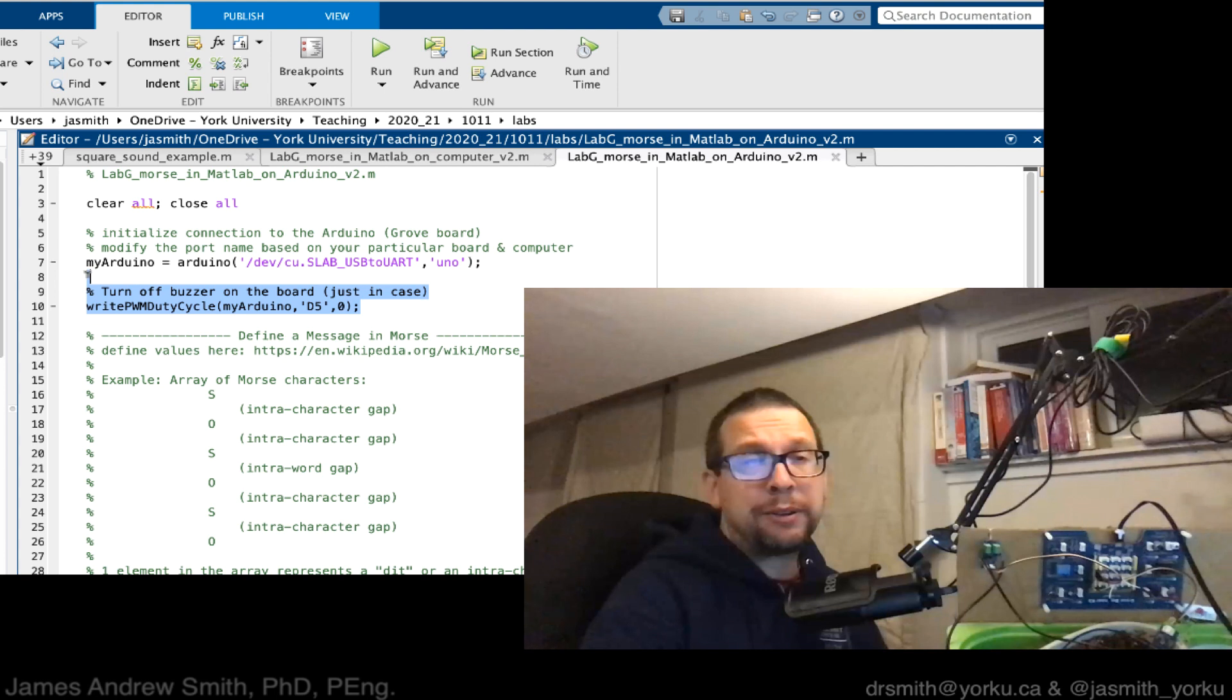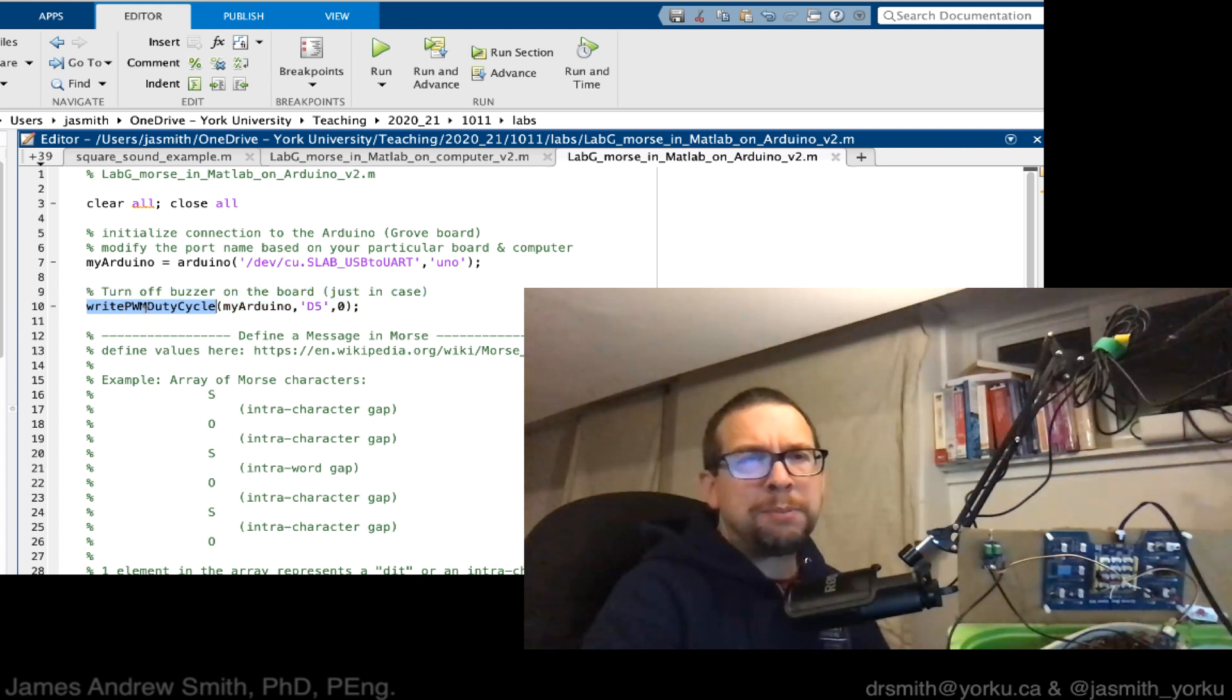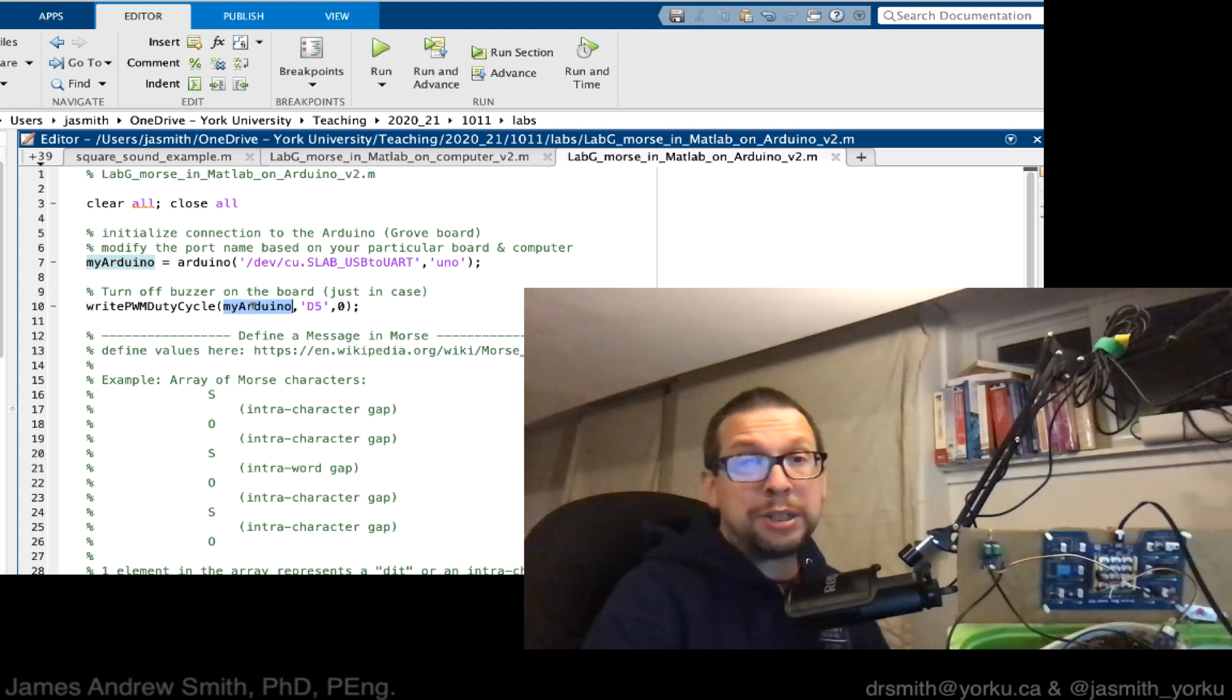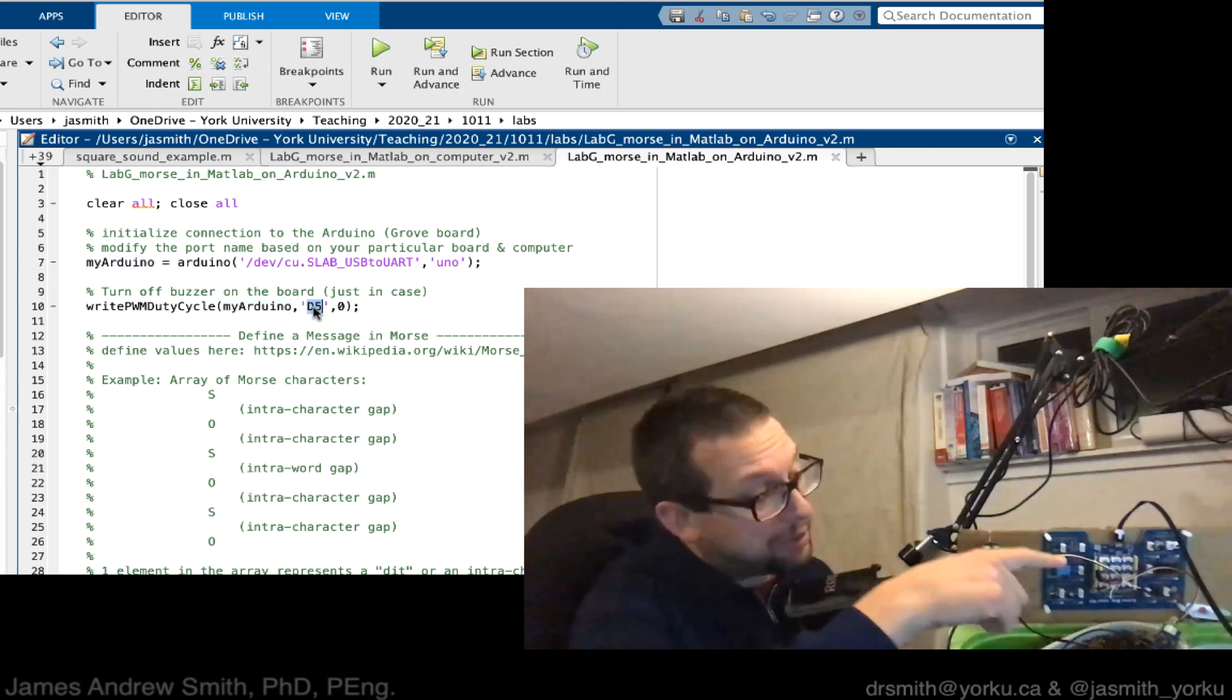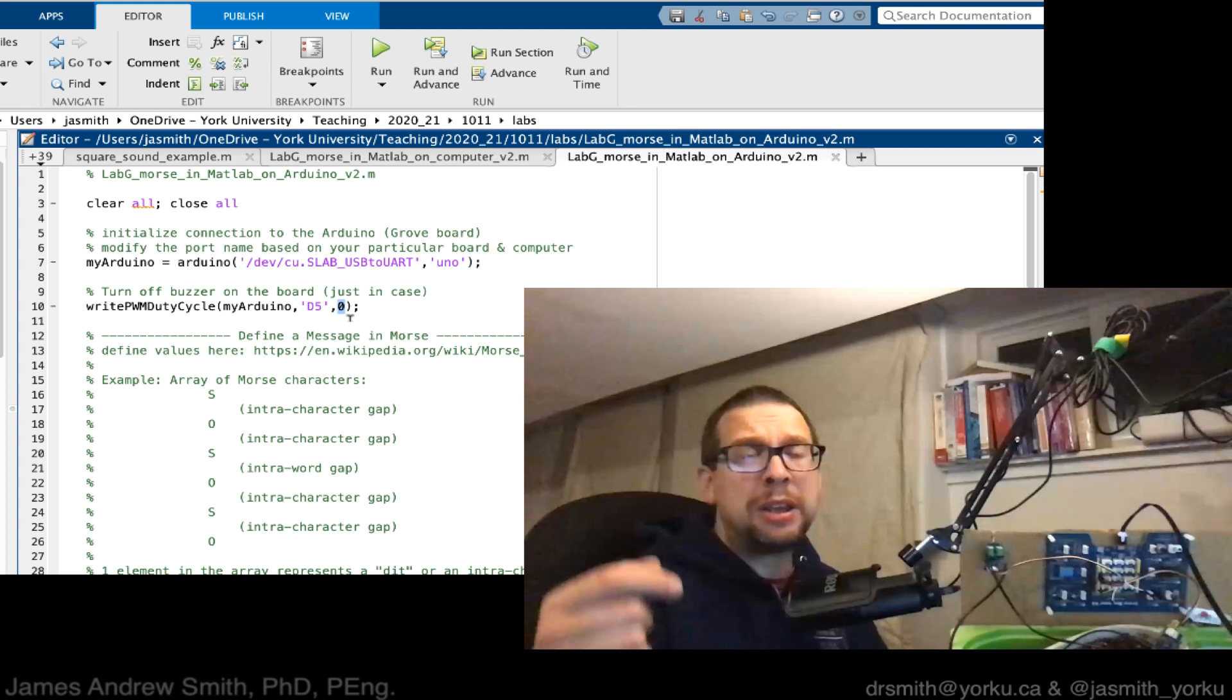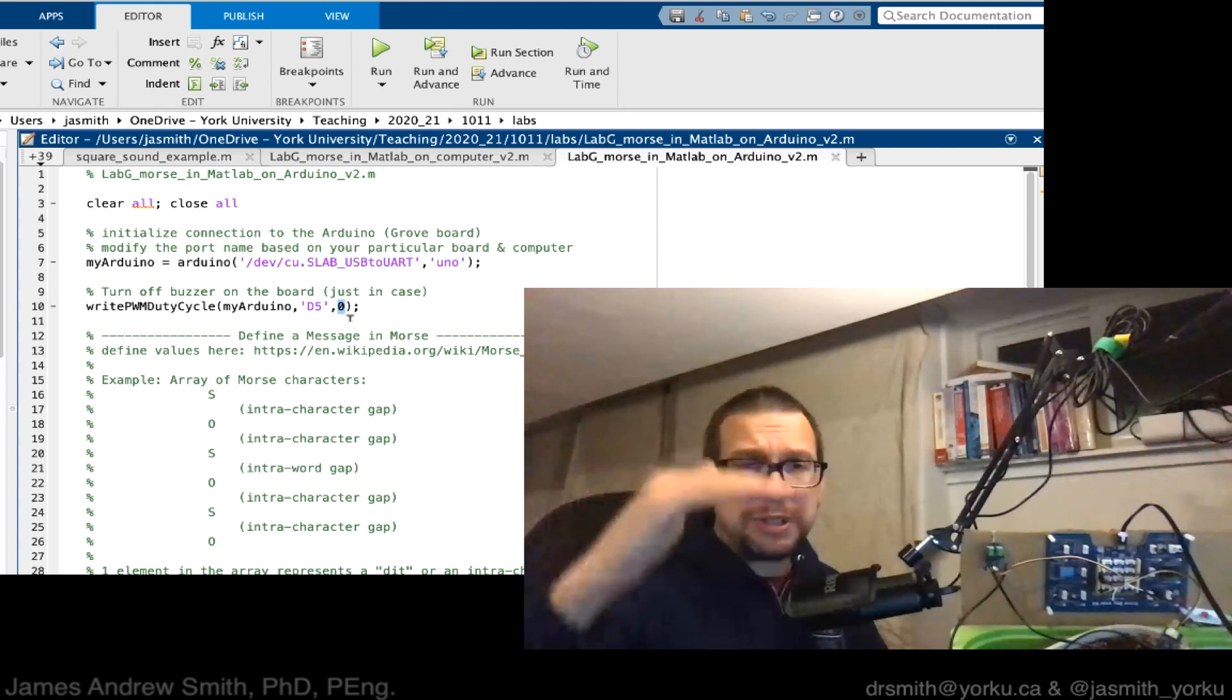The thing I recommend is that you turn off the buzzer just in case you've been debugging things and maybe the buzzer is currently going. Do write PWM duty cycle to the board that we've named, so this is the software object called myArduino. I'm going to access port or pin D5, that's the one that's connected to the buzzer. If you look at the buzzer on the Grove board, you'll see there's a label D5. Then I send it a value of zero, which means the pulse width modulation signal, the square wave that goes into the board, is going to be sent to zero.